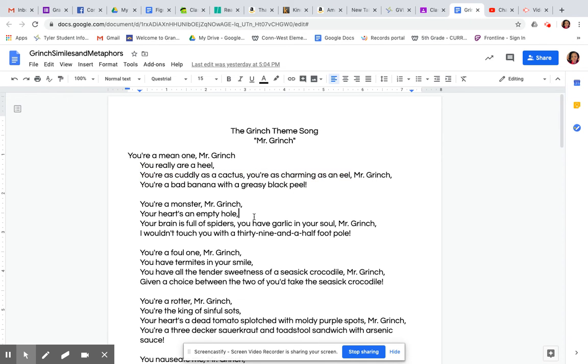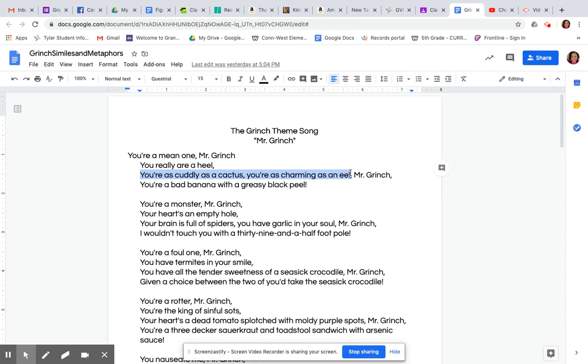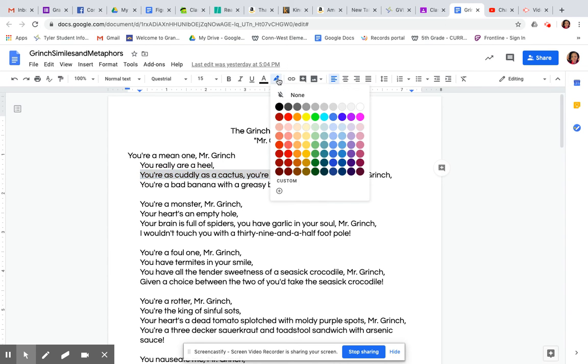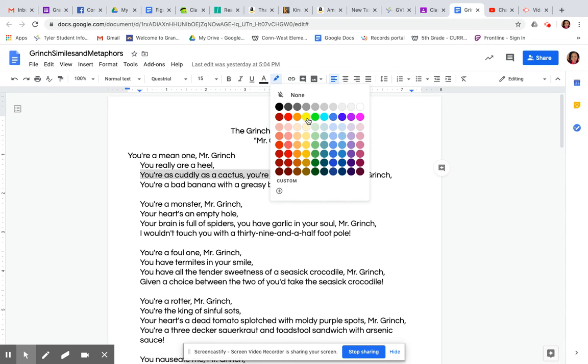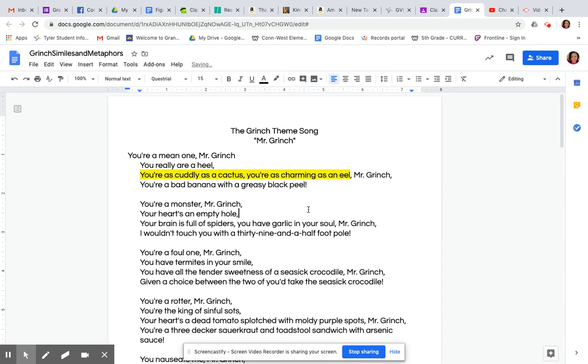I would just say as far as this one, just highlight your answers or highlight the similes or metaphors. So if you just highlight it here, go up to highlight this little marker looking icon, choose a color that's going to be easy for me to see. If you choose something really dark, it makes it hard to see. Yellow, the light green are usually my two that I go with.